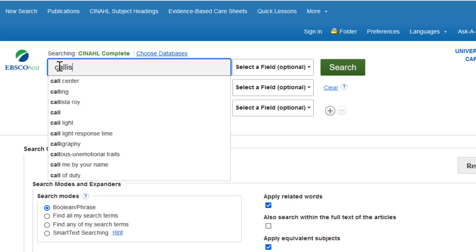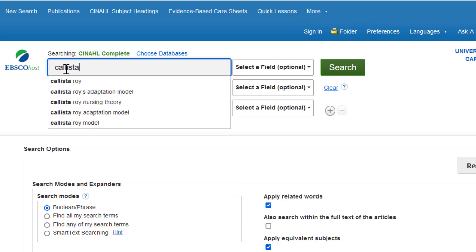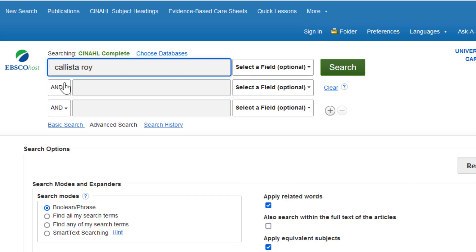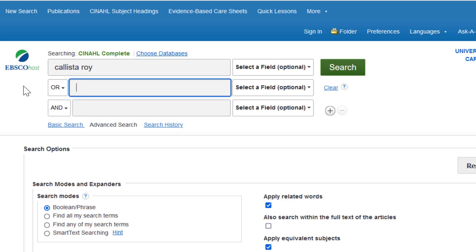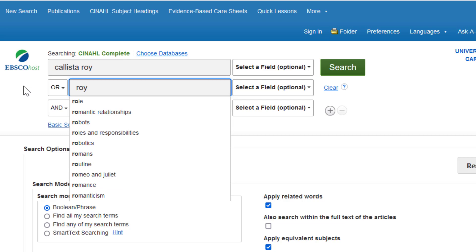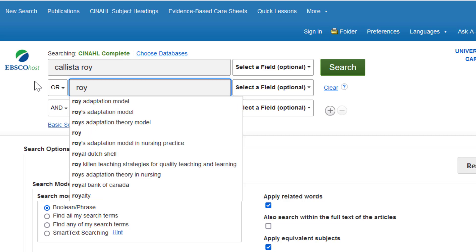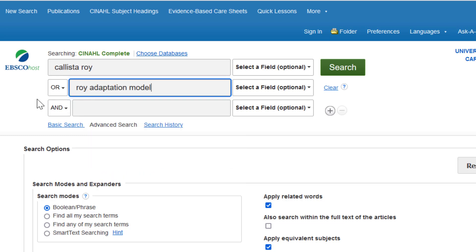For example, put her name in the first search box, make sure that you've selected OR, and then enter the name of the theory. You can also find ways to limit your search under Search Options. However, I like to start with a broad search and then narrow down the results. So let's see what comes up.